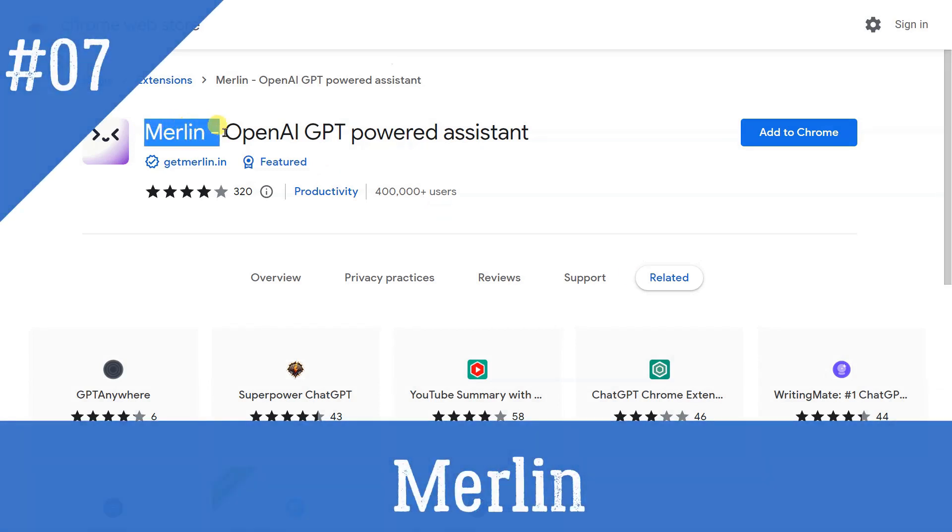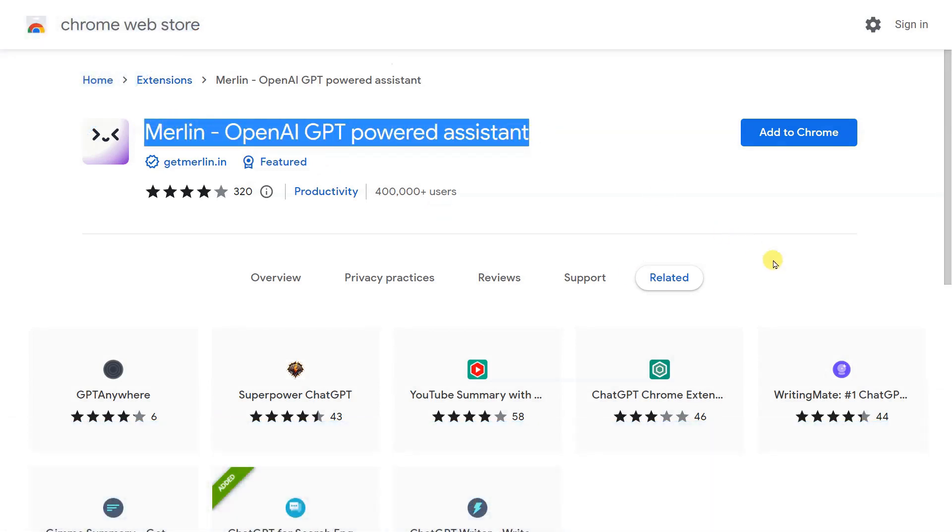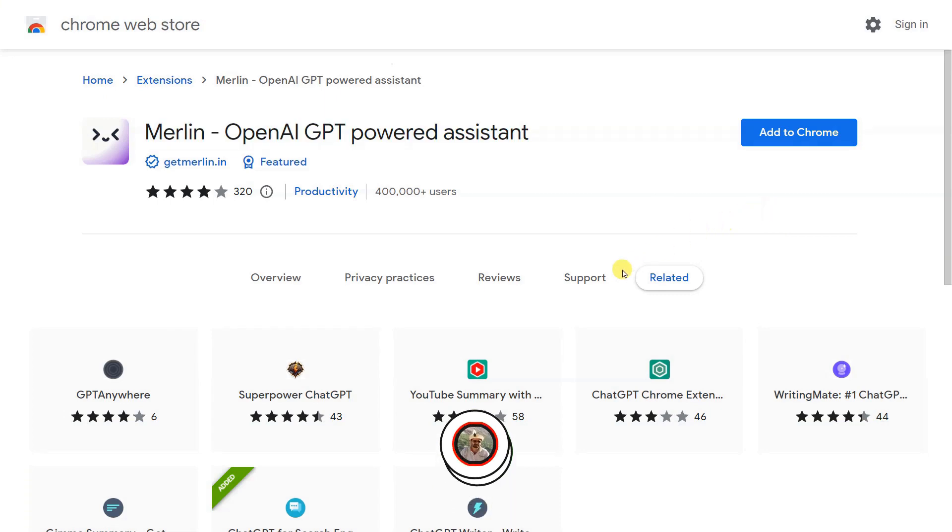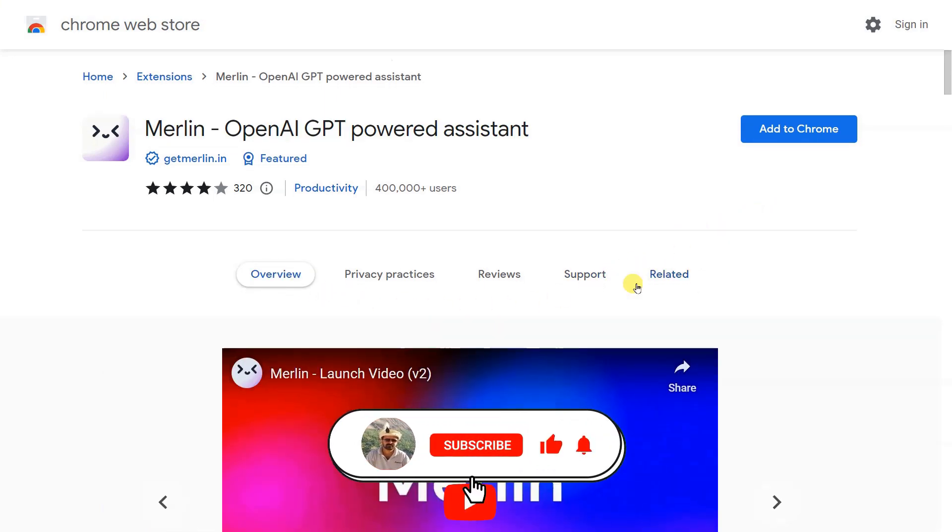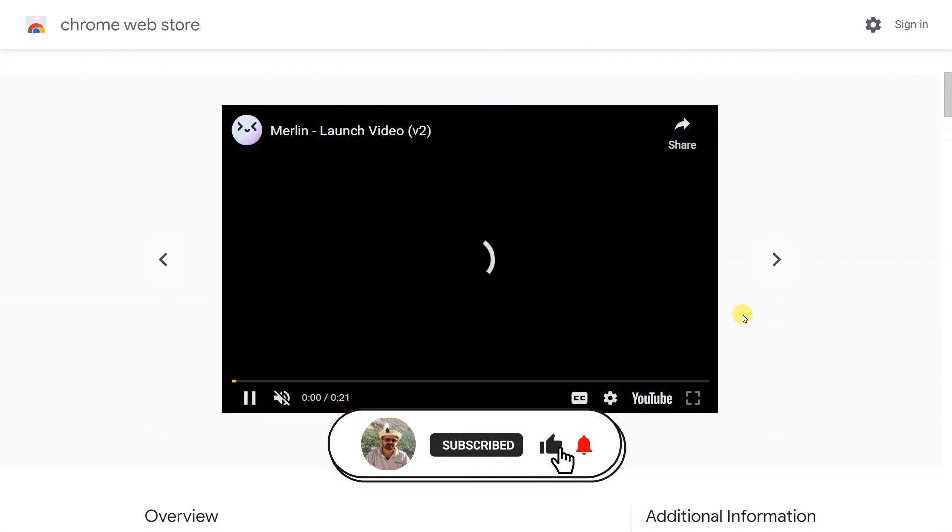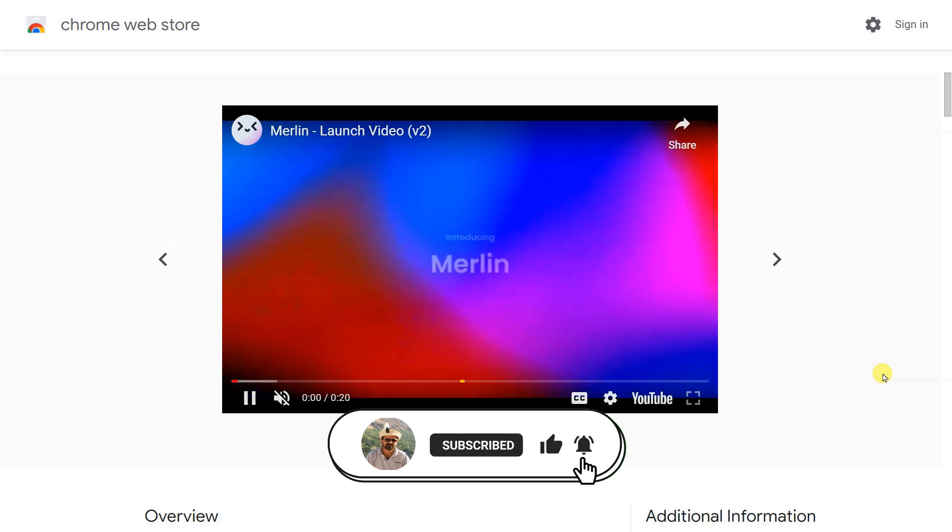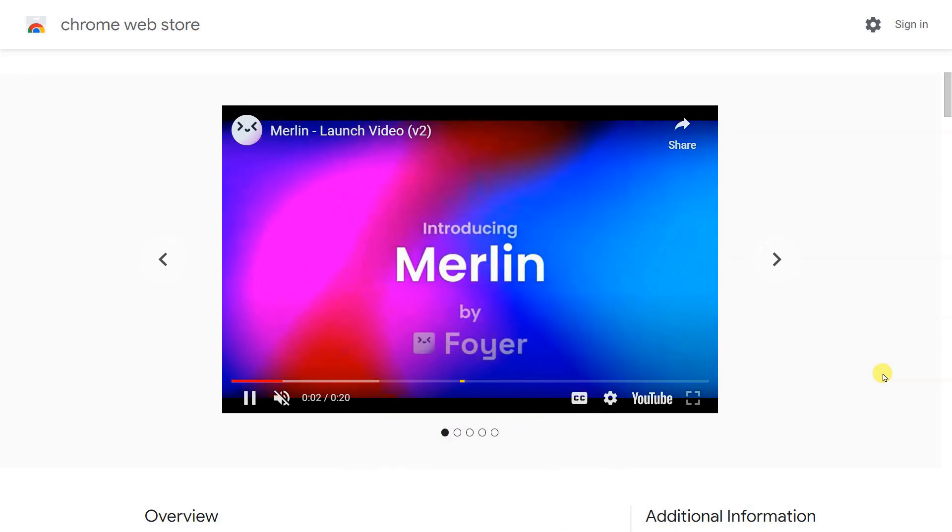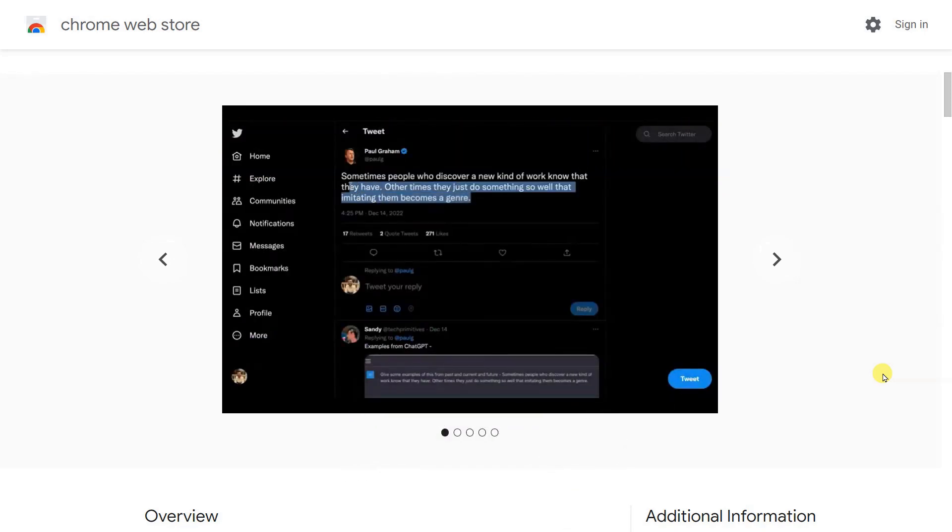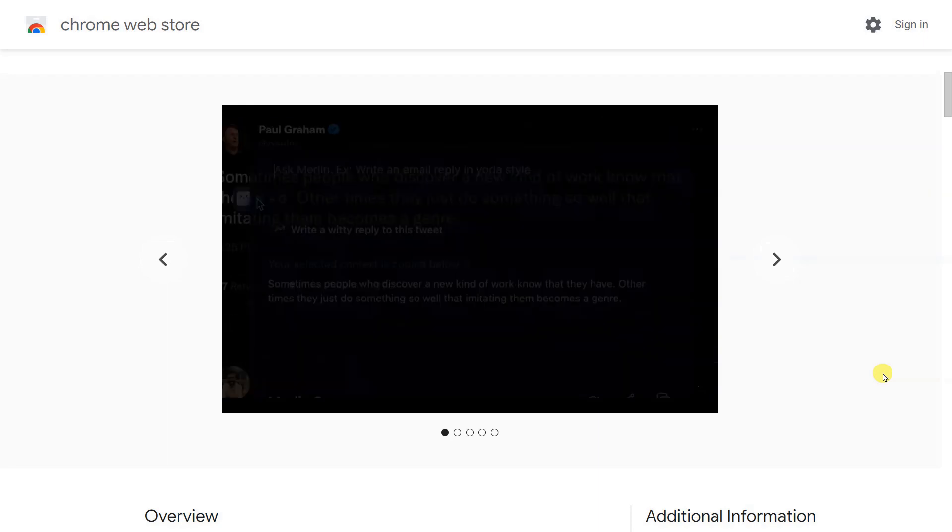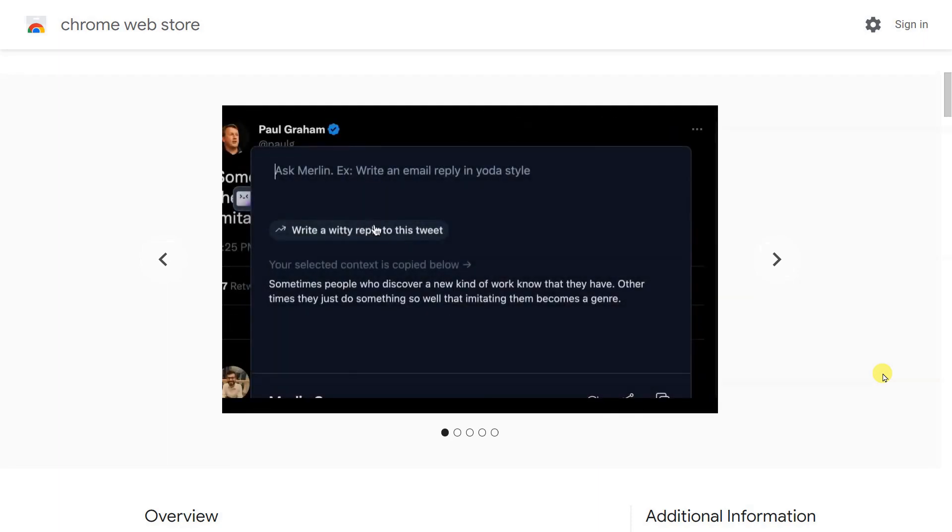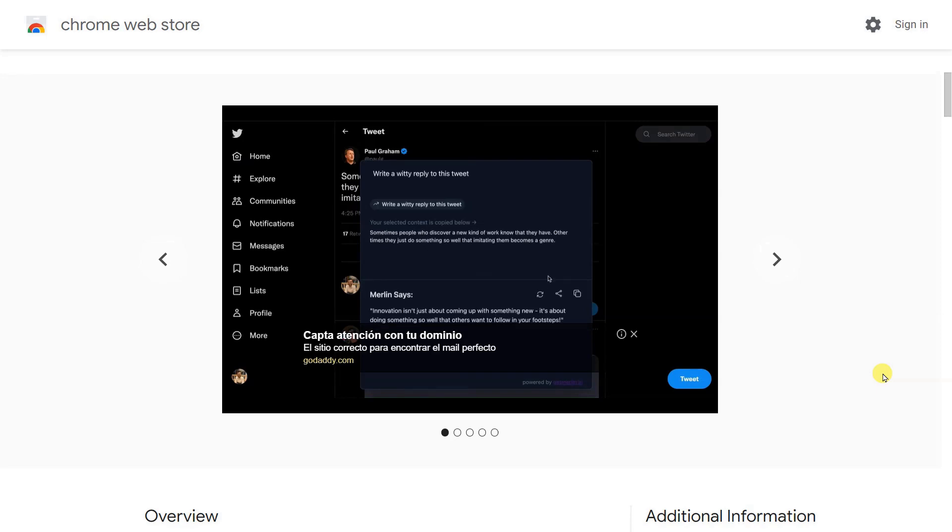If you like the ChatGPT for Google extension, but want it browser-wide instead of just the search engine, well, here's an alternative for you. Merlin is OpenAI's ChatGPT-powered extension that works across the entire browser. Since the extension relies on OpenAI's GPT-AI model, it gives the same responses across a wide variety of prompts.